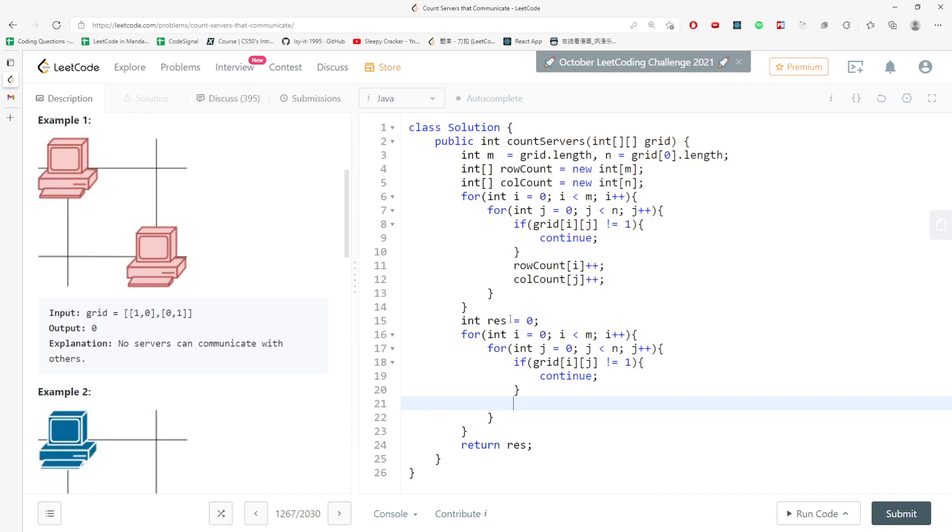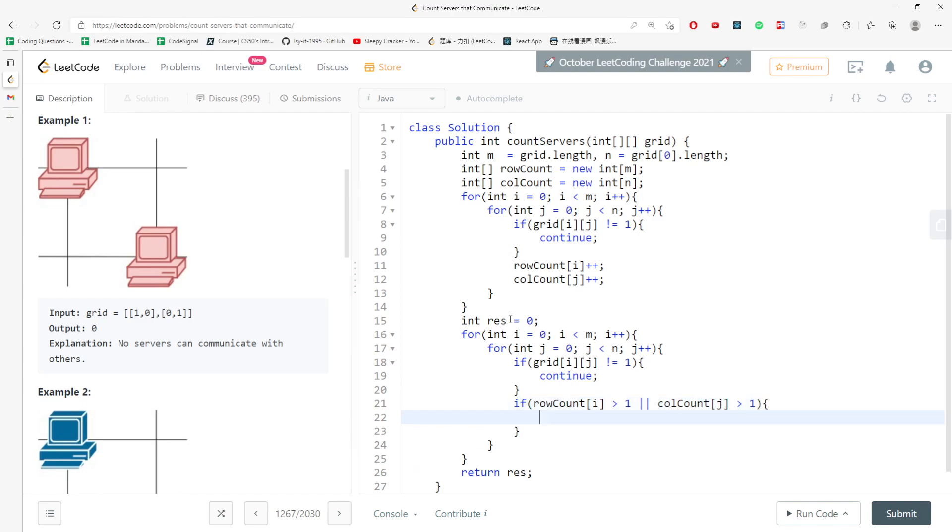If that is true, if grid i j is equal to one, then we have to make sure if rowCount i is greater than one or columnCount j is greater than one. If that is true, then it's definitely communicating with at least one server, right? So you just keep adding and that will be the solution.